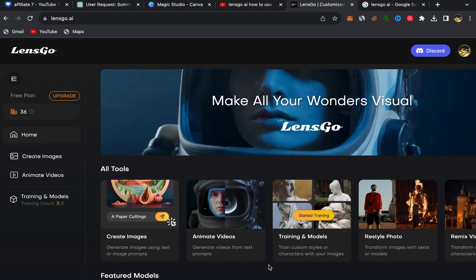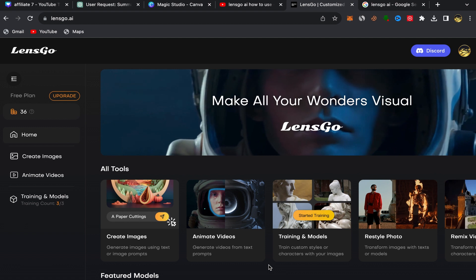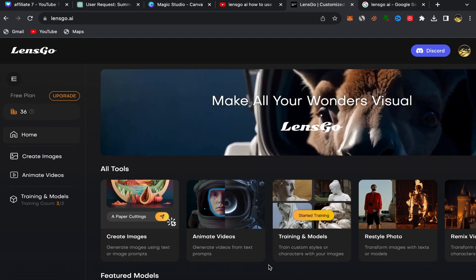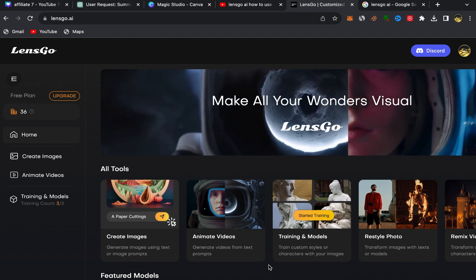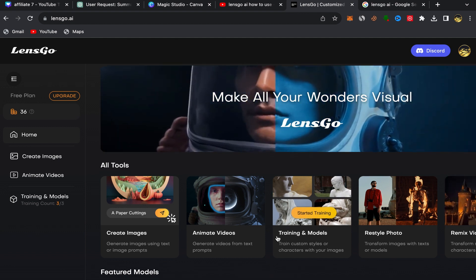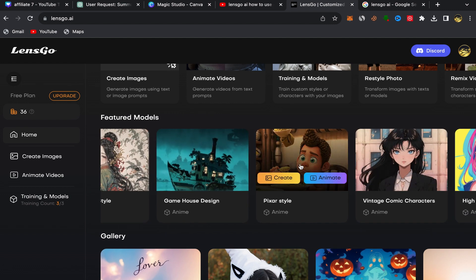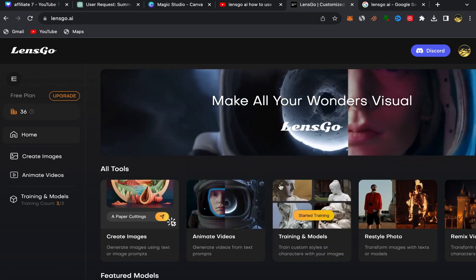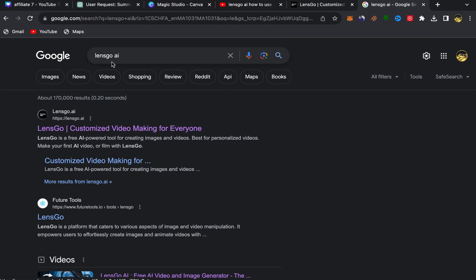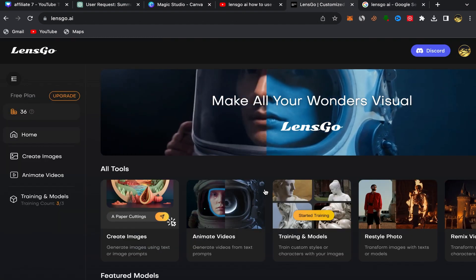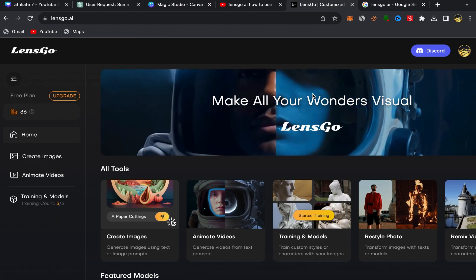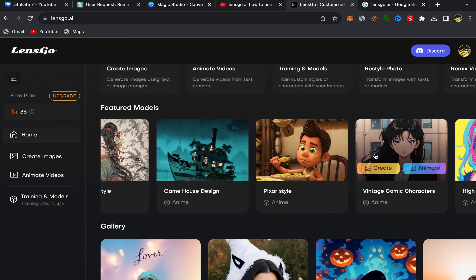In this video, I'm going to show you step by step how we can use Lens Go AI — this new AI website that is really insane and amazing. You can make videos, turn videos into animated videos, turn pictures into animated, anime, or cartoon pictures, and so much more. To start using this website, go to Google, search for Lens Go AI, click on the first link, and sign up using your email address. The sign-up process will take just a few seconds, and after you finish, this will be your home page.